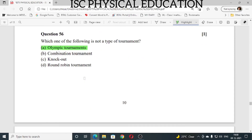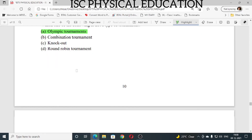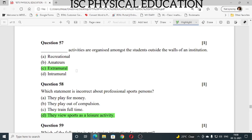Question number 56: which one of the following is not a type of tournament? Olympic tournament is not a type of tournament — it is Olympic games. Question number 57: blank activities are organized among students outside the walls of the institution. It is extramural. Intramural is within the school; extramural is outside the school.